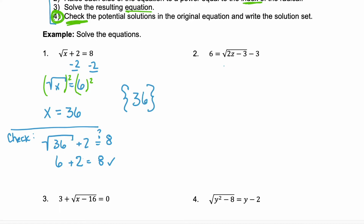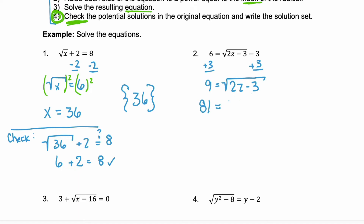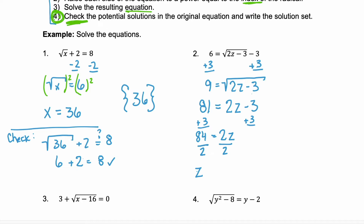Look at example two. To isolate the radical, we need to add 3 to both sides. We'll have 9 equals the square root of 2z minus 3. We have a square root, so we square both sides. The left side becomes 81, and the right side we're left with just the radicand, 2z minus 3. Now we solve for z. Add 3 to both sides. We have 84 is equal to 2z. Divide by 2. So our possible solution is z equals 42.